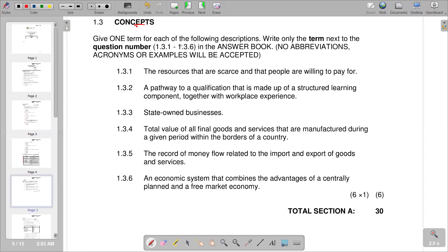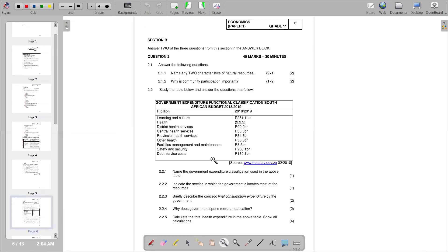We now move to the final section, 1.3 — concepts. Write only the term next to each question number from 1.3.1 to 1.3.6. No abbreviations, acronyms, or examples will be accepted. Question 1.3.1 describes resources that people are willing to pay for — the answer is economic goods.